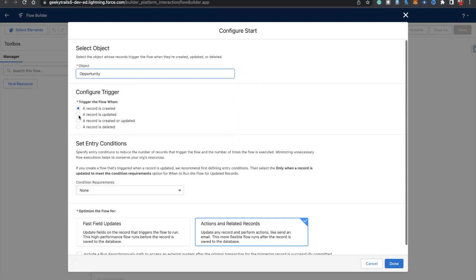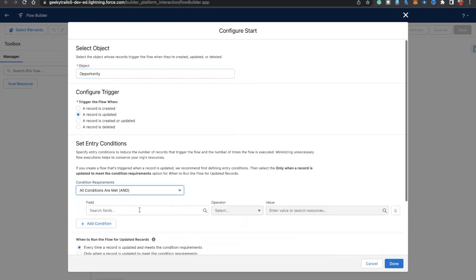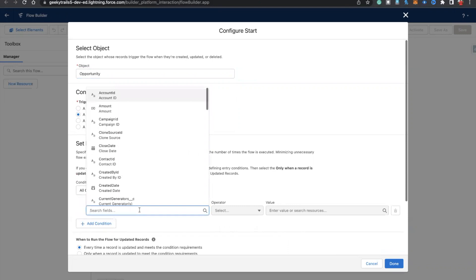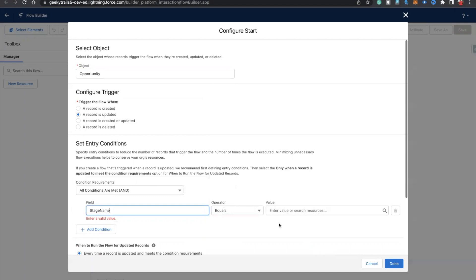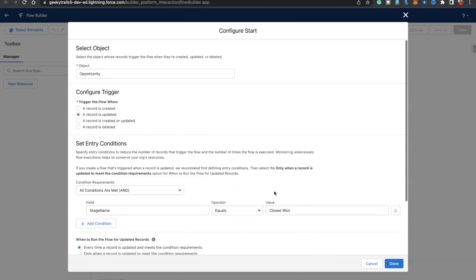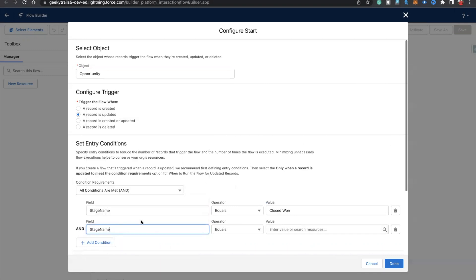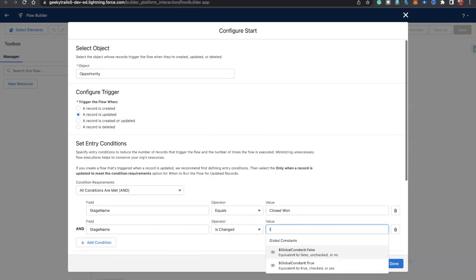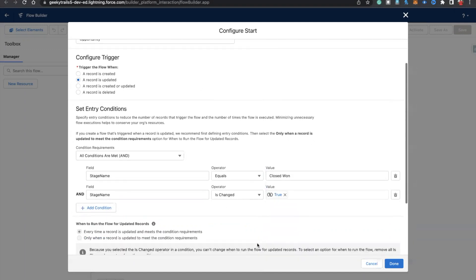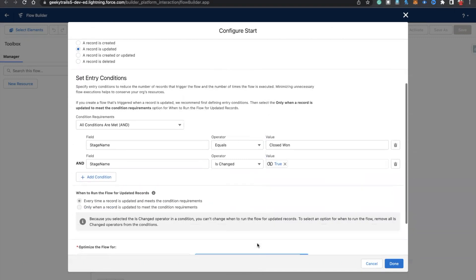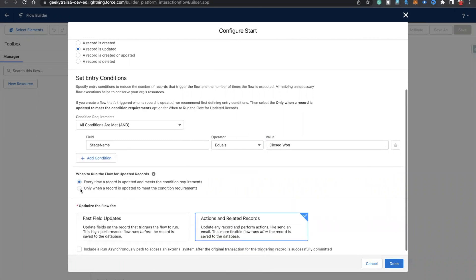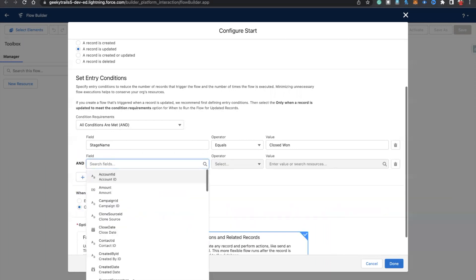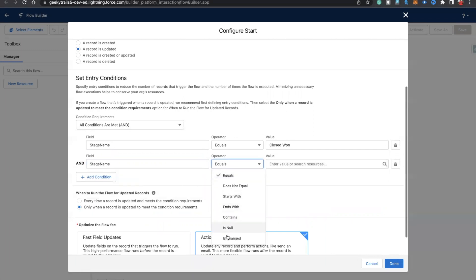When a record is updated, set the condition — Stage Name equals Closed Won. You can also add a second condition: Stage Name Is Changed equals Boolean True, to make sure the flow only runs when that particular stage is being changed.